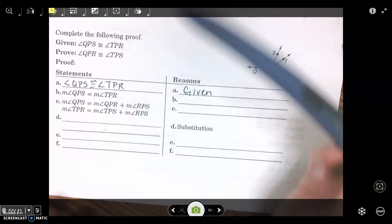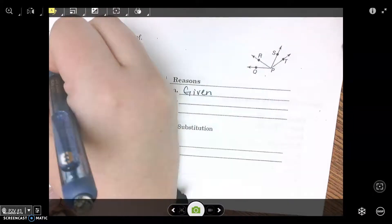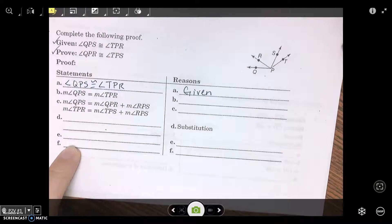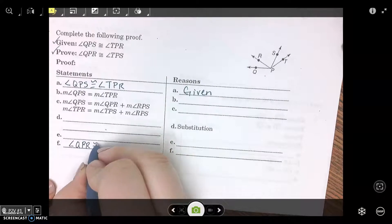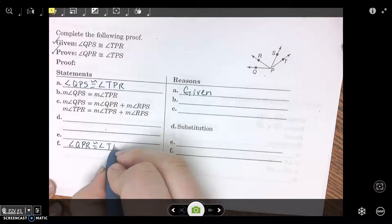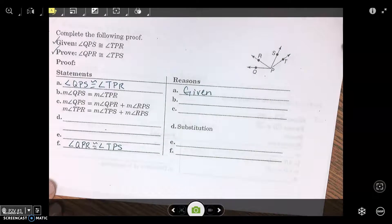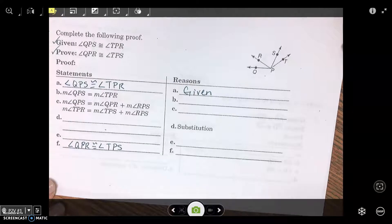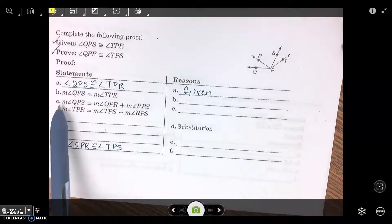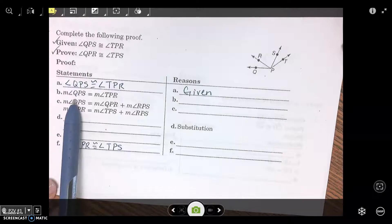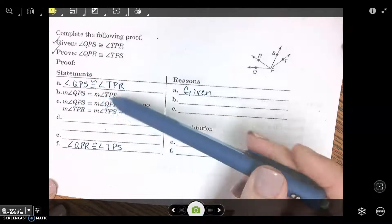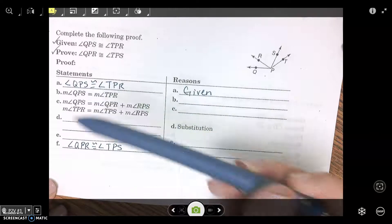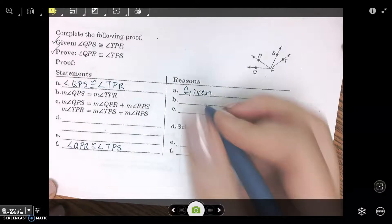Let's fill in what we have to prove — we're trying to prove that angle QPR is congruent to angle TPS. Reason B — let's look at statement B. Statement B says the measure of angle QPS equals the measure of angle TPR. Now we are going from congruent to equal — what is that? Definition of congruence.